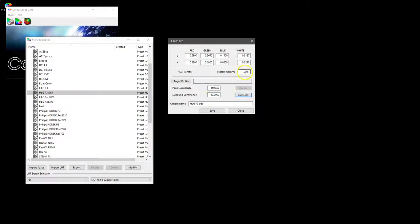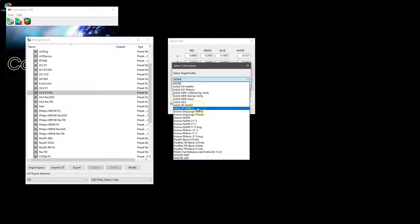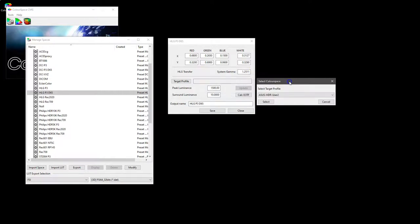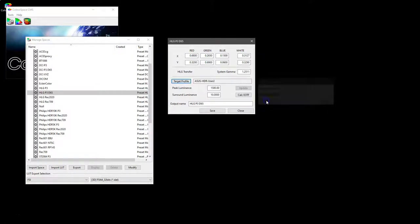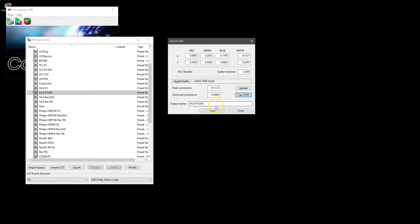As before with PQ, we can use target profile to select a display profile. So if we use our HDR User 2 for ASUS, this was actually profiled using a power law gamma as the initial setting, so we can use this profile to make either a PQ based color space or indeed an HLG one. If we select that, and again we can see that the update, this time it gives us again our peak luminance and we can recalculate the system gamma and obviously give it a new name and save it as a new color space as before.